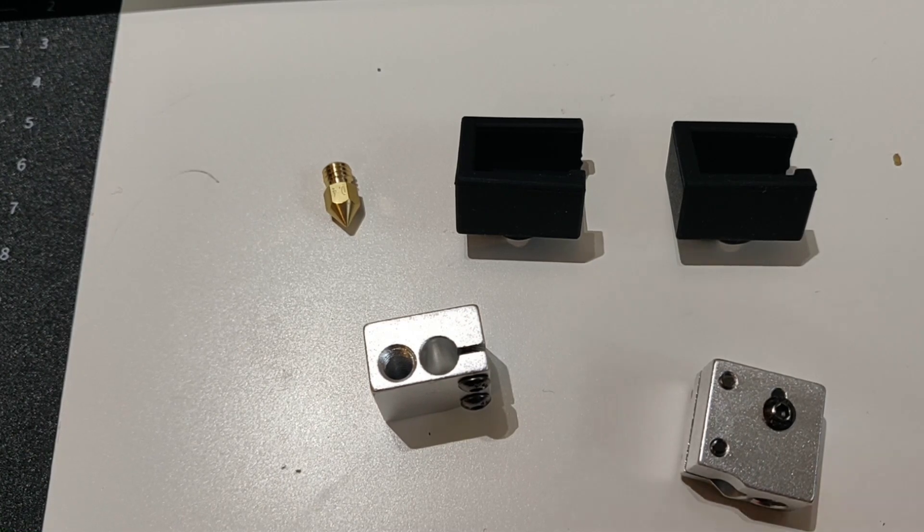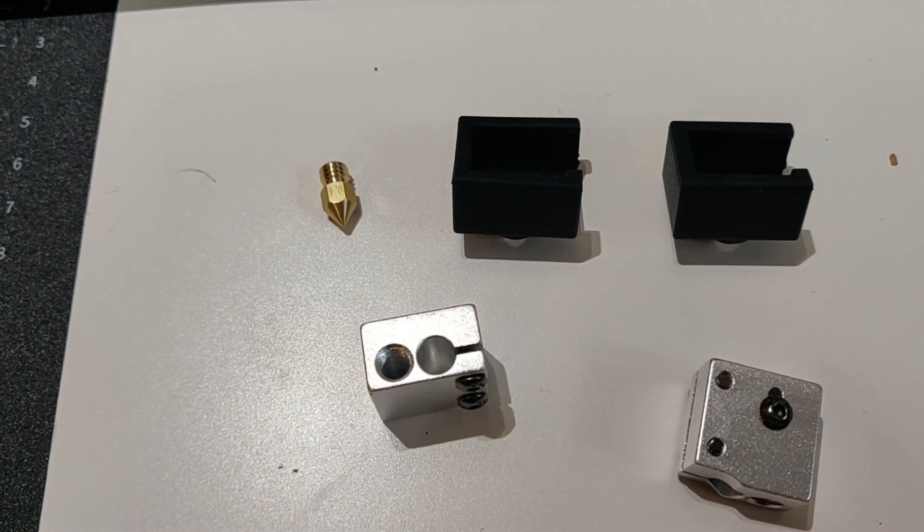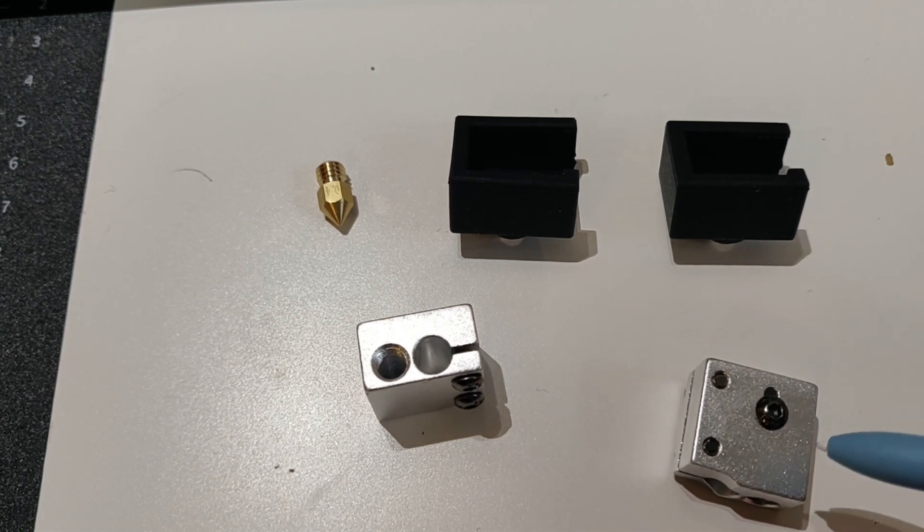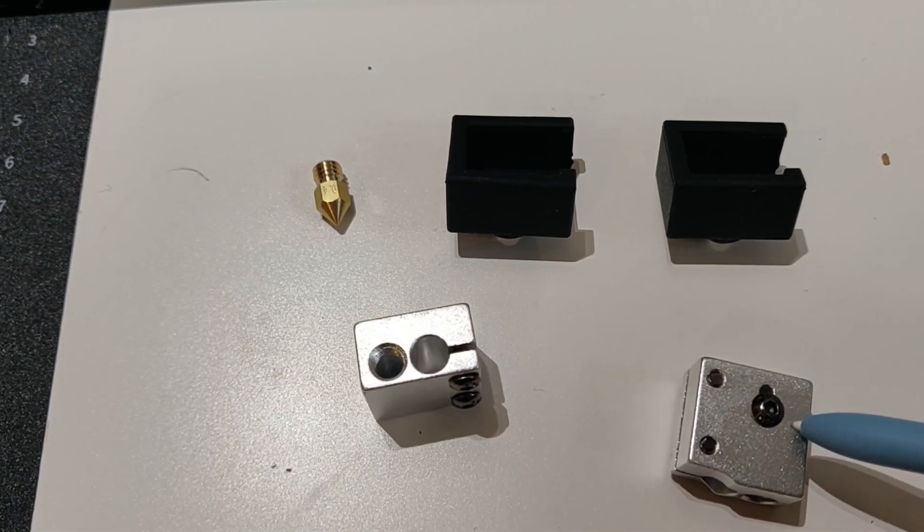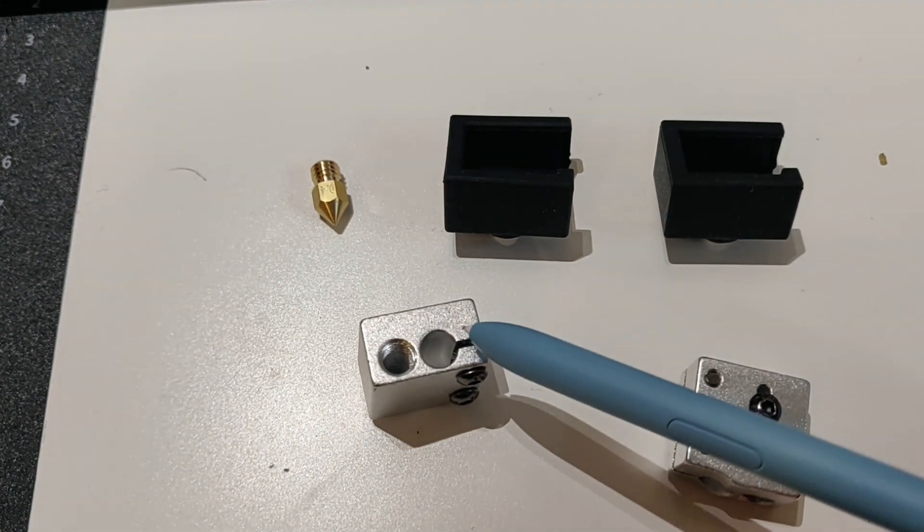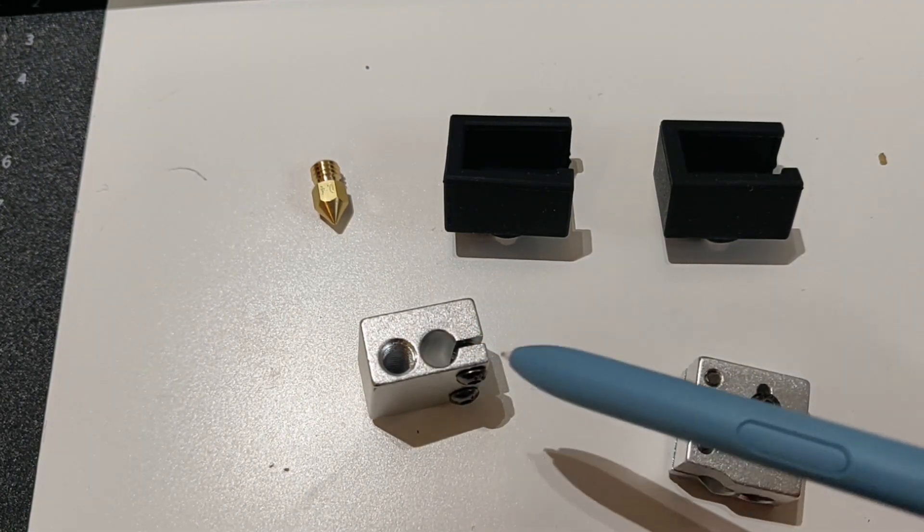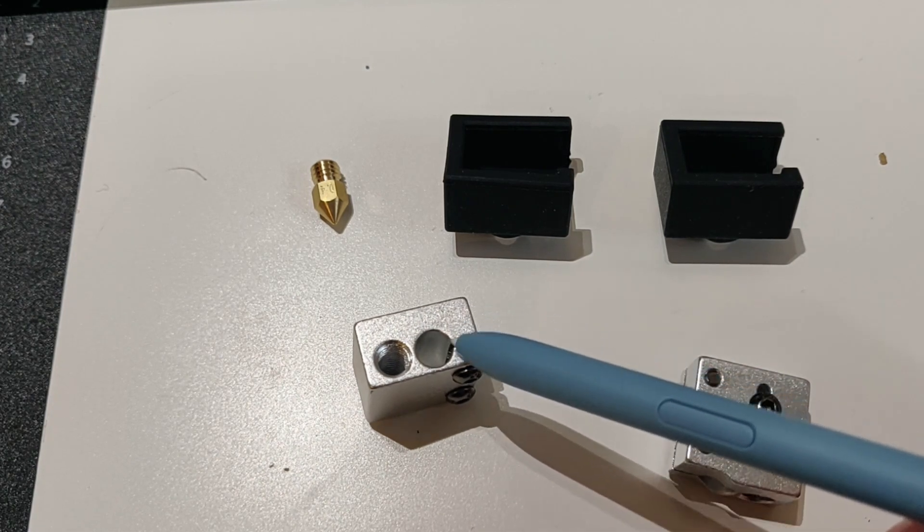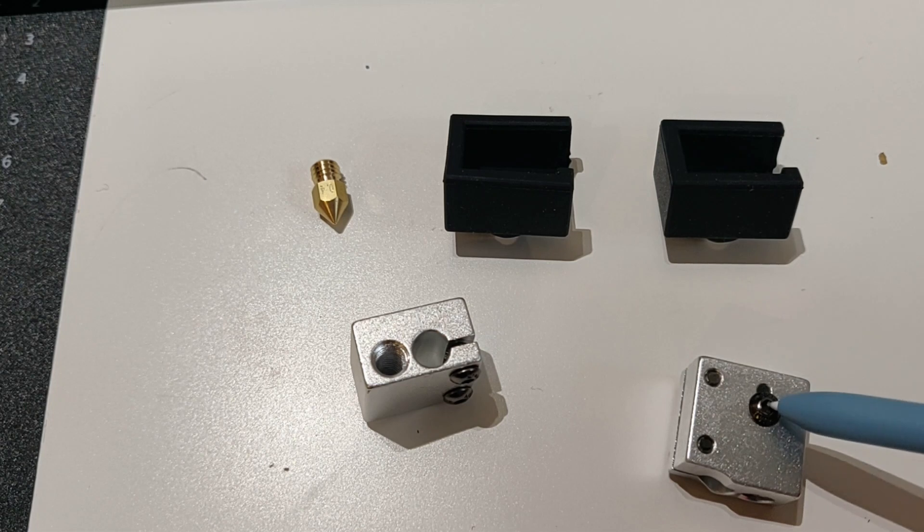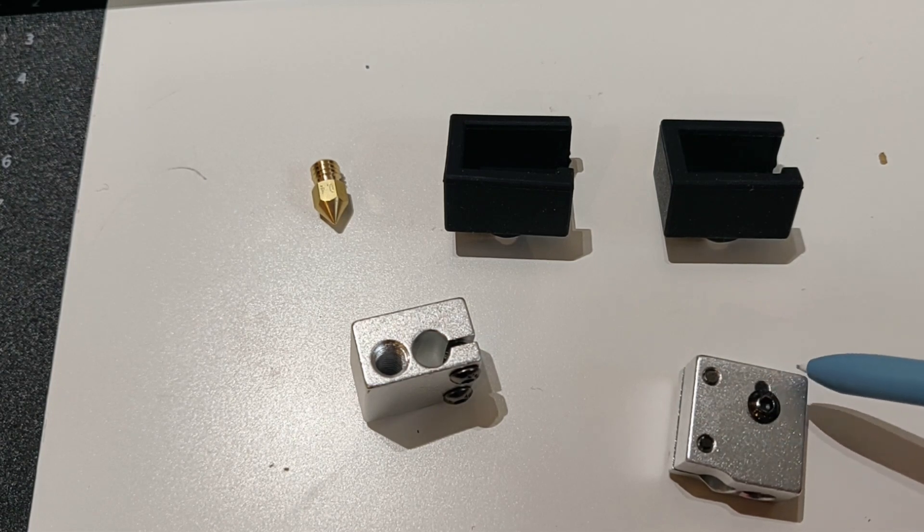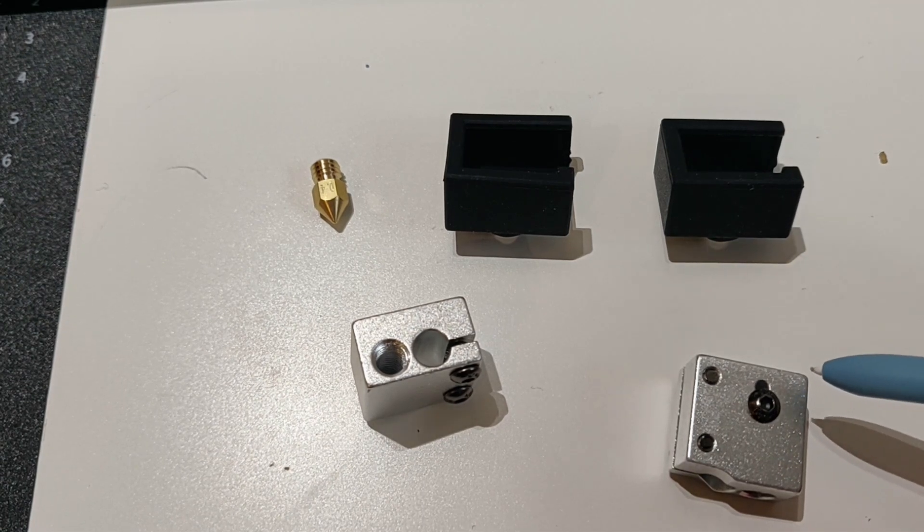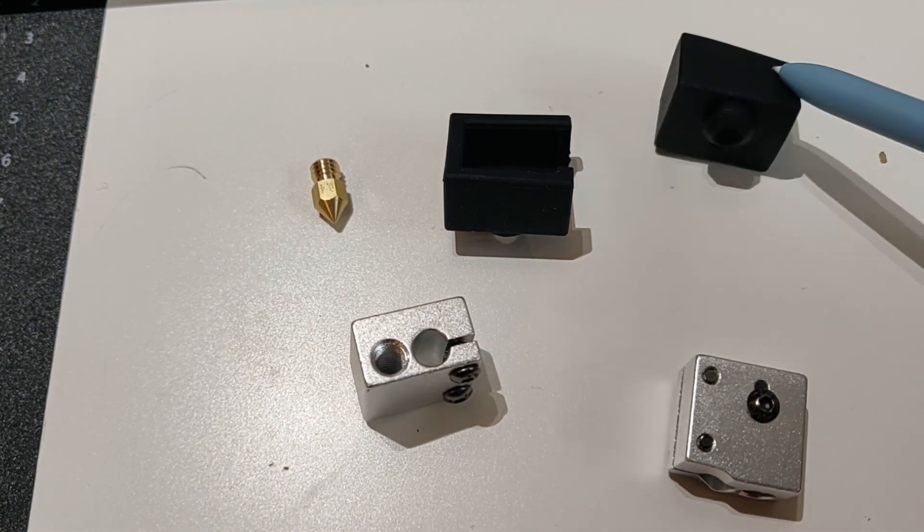Here are the pieces after they arrived. What I was talking about with the Volcano heat block is that it doesn't have an extra hole for the PT100 thermistor. There should be another hole here, so this one is not the correct one. This one uses another system where you strap a little wire here. I assume it's an older version, not as accurate as having the proper thermistor.